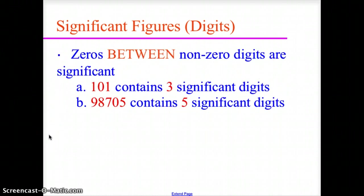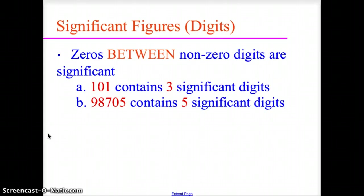Now, zeros. Here's where significant digits get tricky. Since all non-zero digits are significant, the zeros are going to be significant in different ways. First, we're going to look at the placement of the zero. When the zero is between two non-zero digits, the zero is always significant. For 101, the zero is significant — you have three significant digits. For 98,705, the zero between the 7 and the 5 is significant, giving you five significant digits.